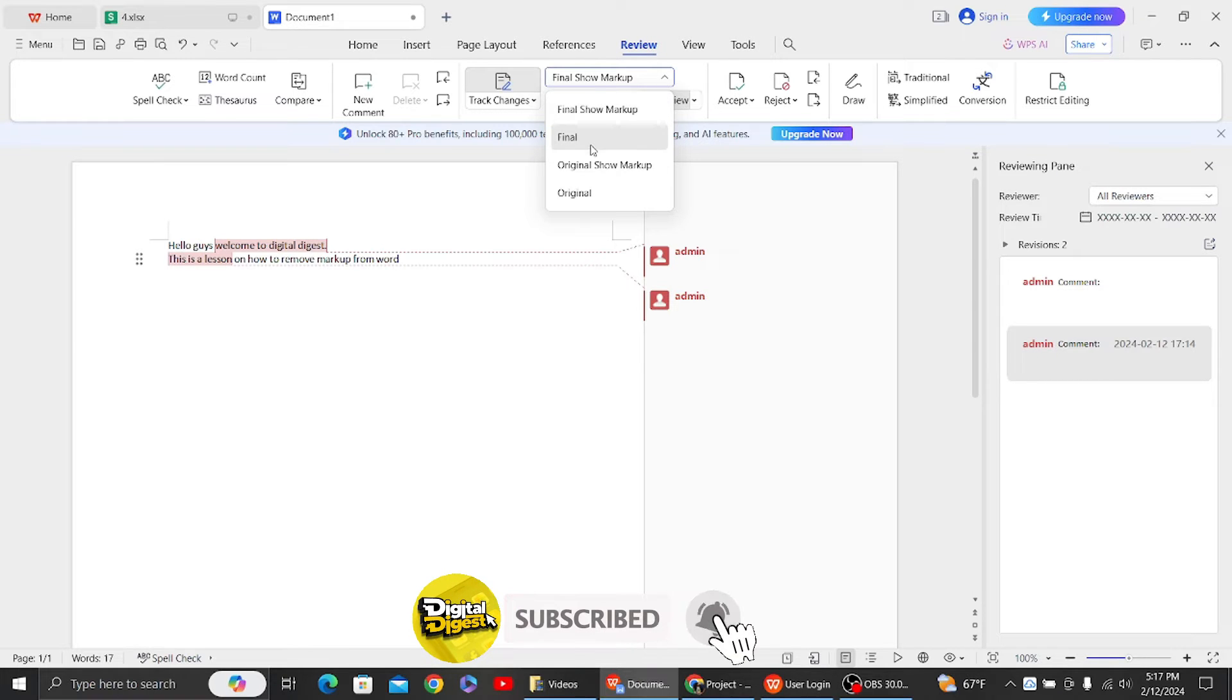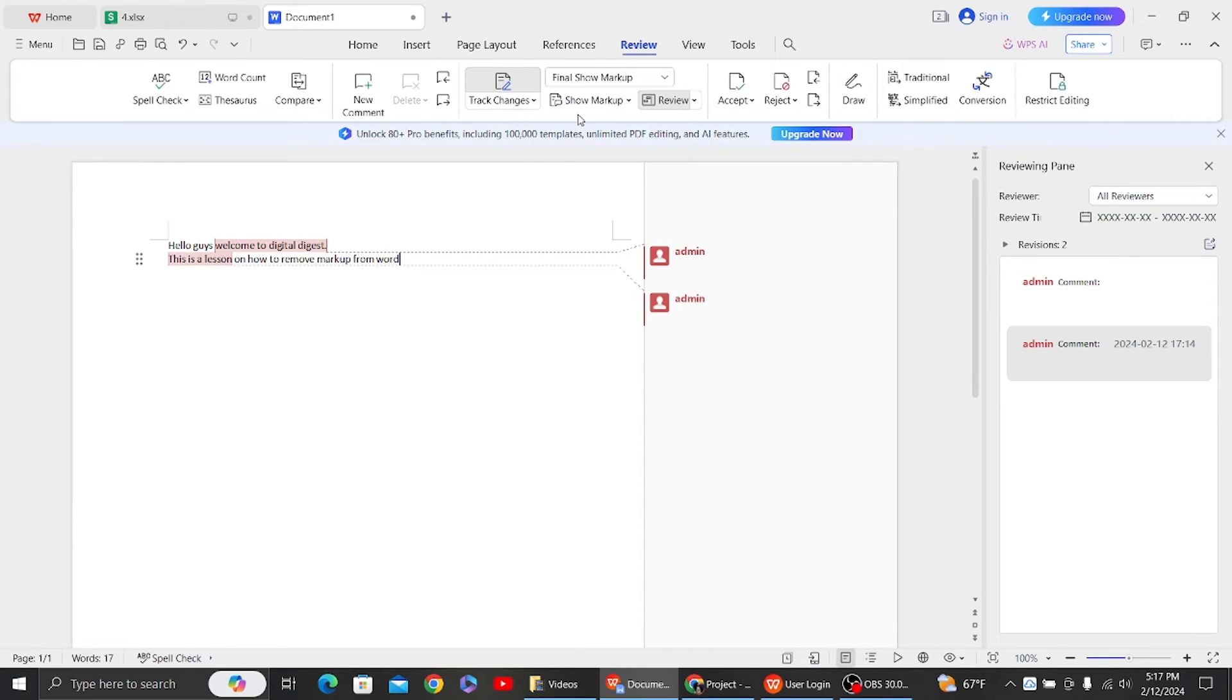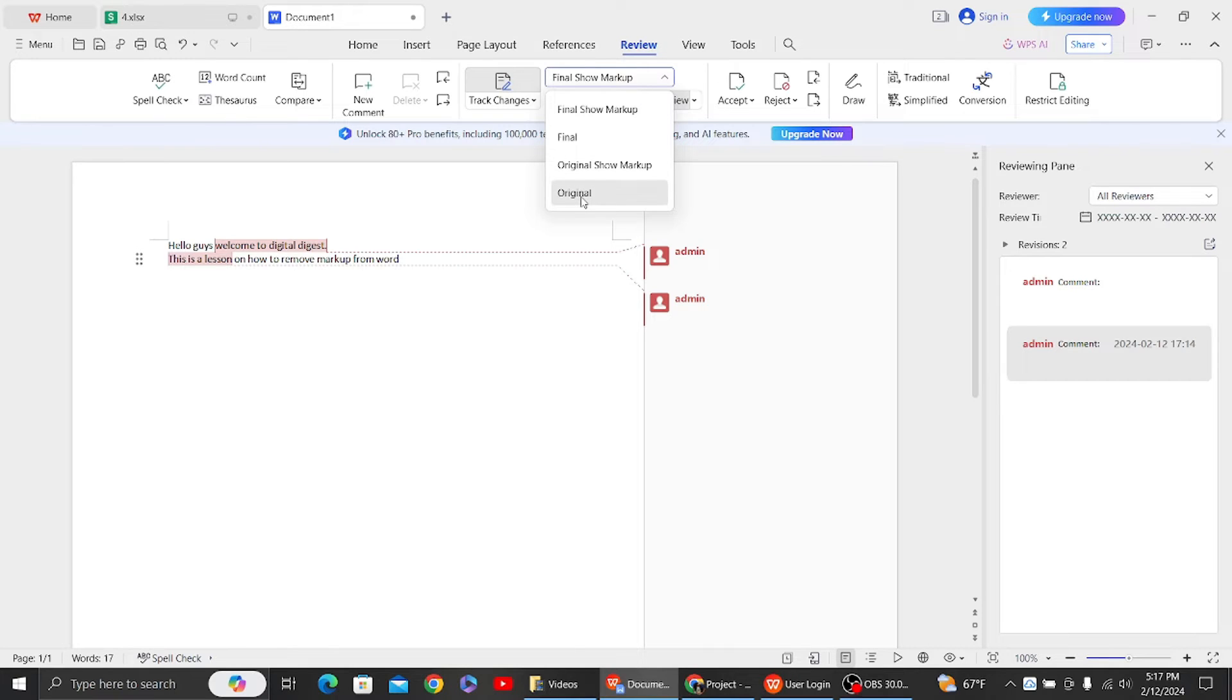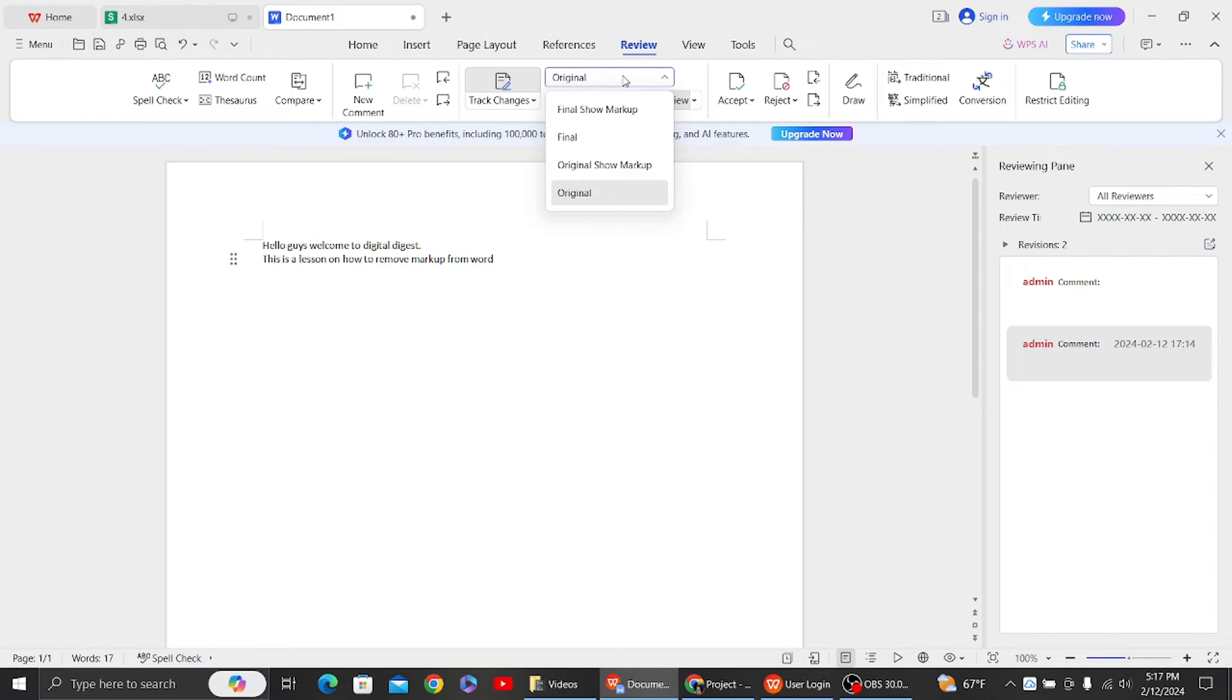So first one is click on this final, and here you can see the option for final. What you have to do is click on this original as well. So once you have done that, your markup area will be removed.